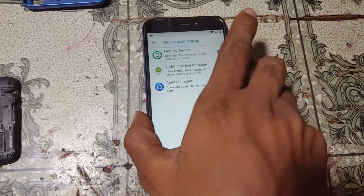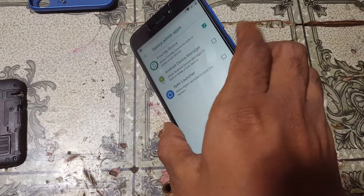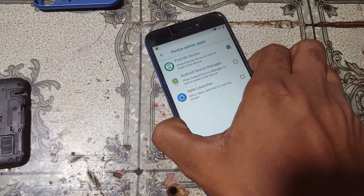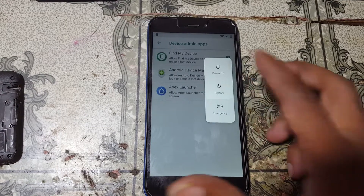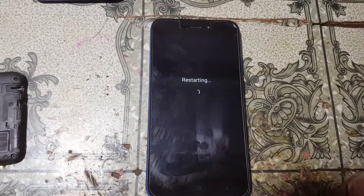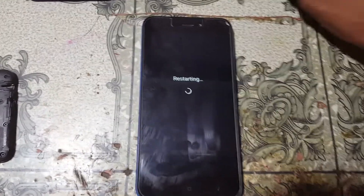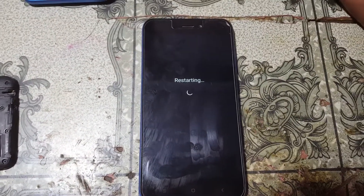Press the power button and tap Restart to restart your mobile.